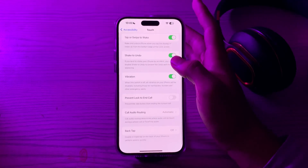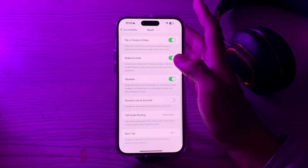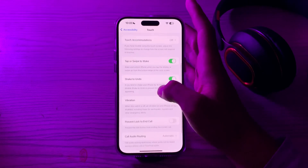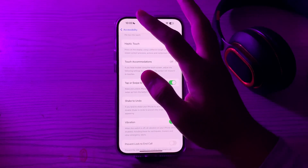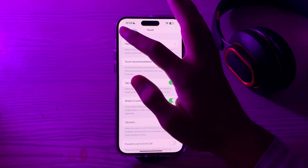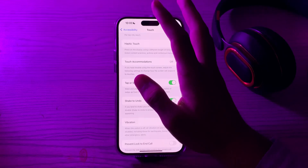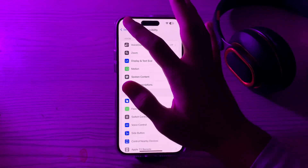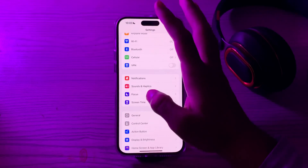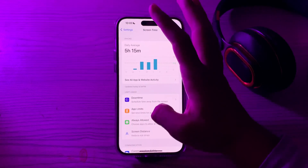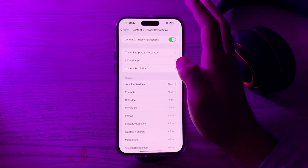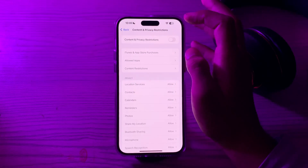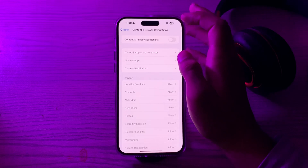If you're still facing the issue, check for restrictions. If you have restrictions enabled on your device, it may limit certain actions including gestures. Go back, tap on Screen Time, then tap on Content and Privacy. If content and privacy restrictions are enabled, disable them.